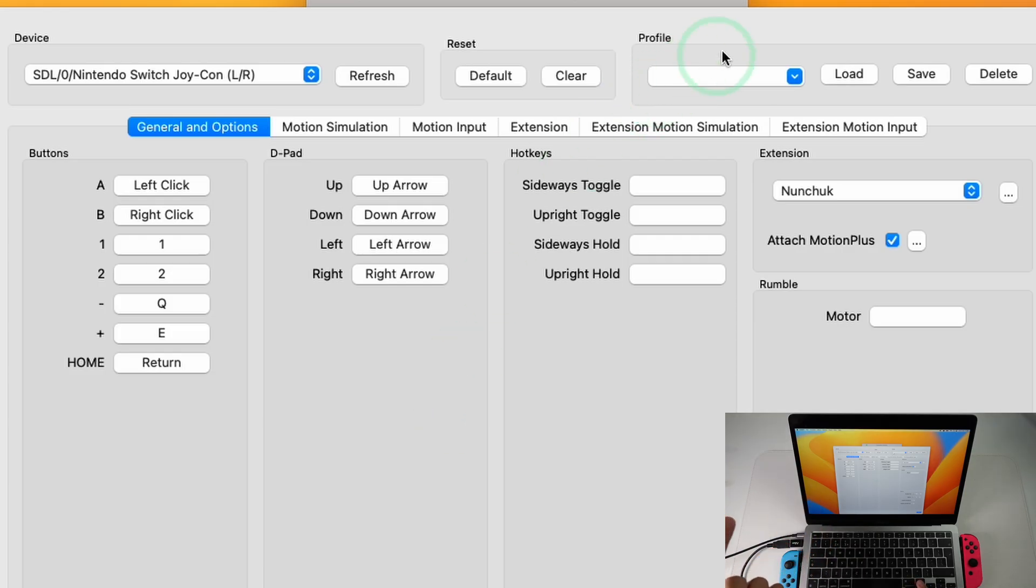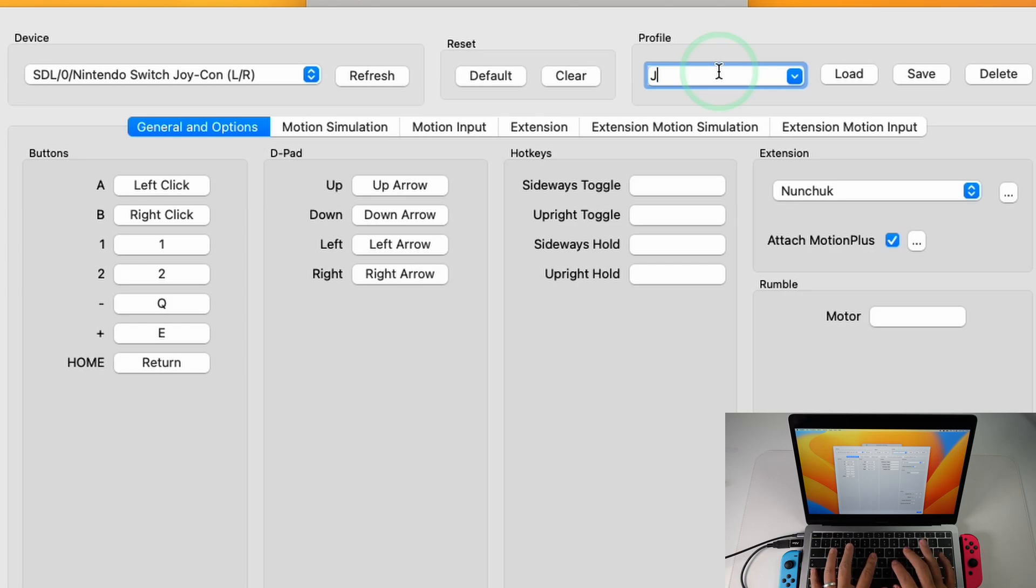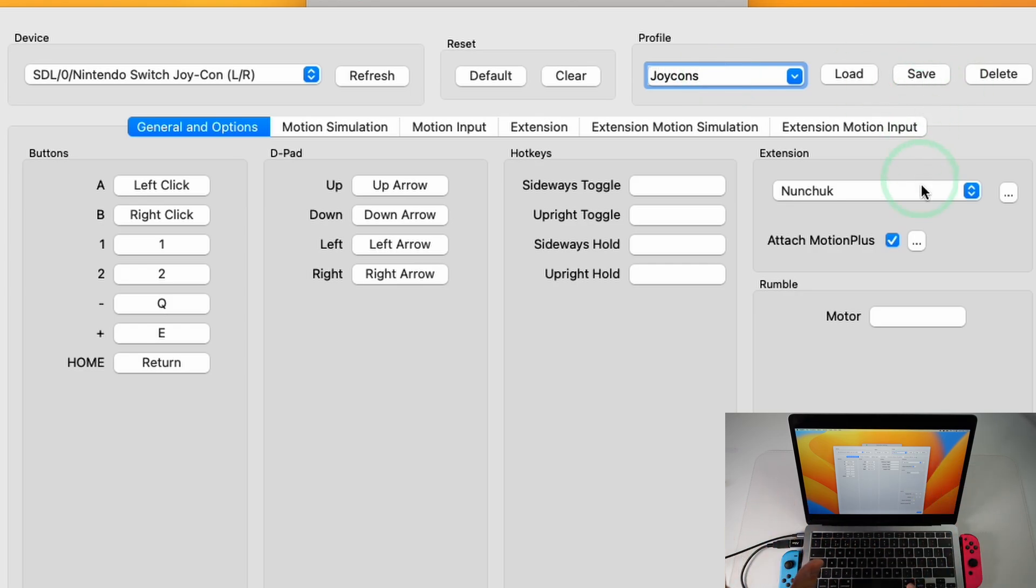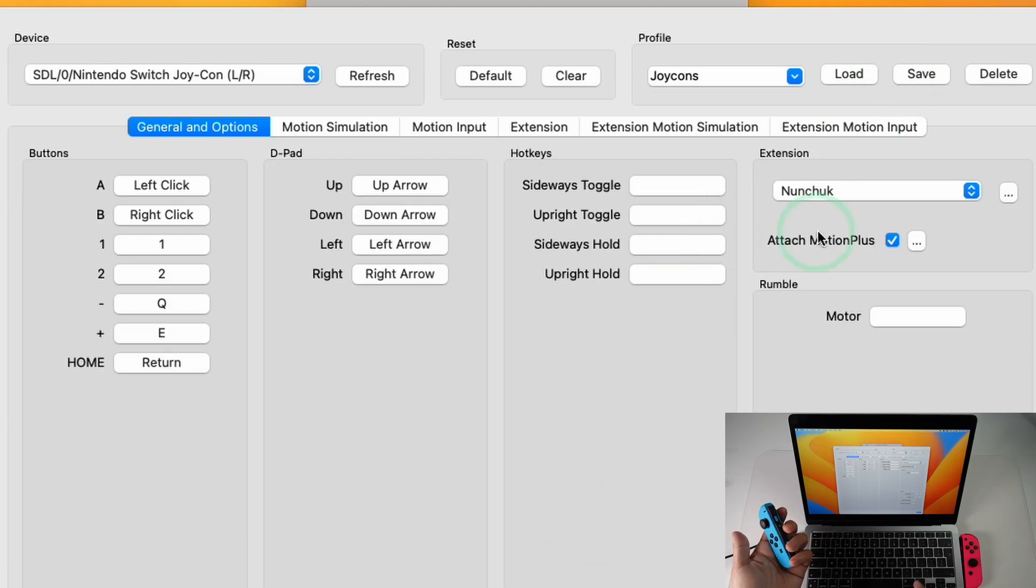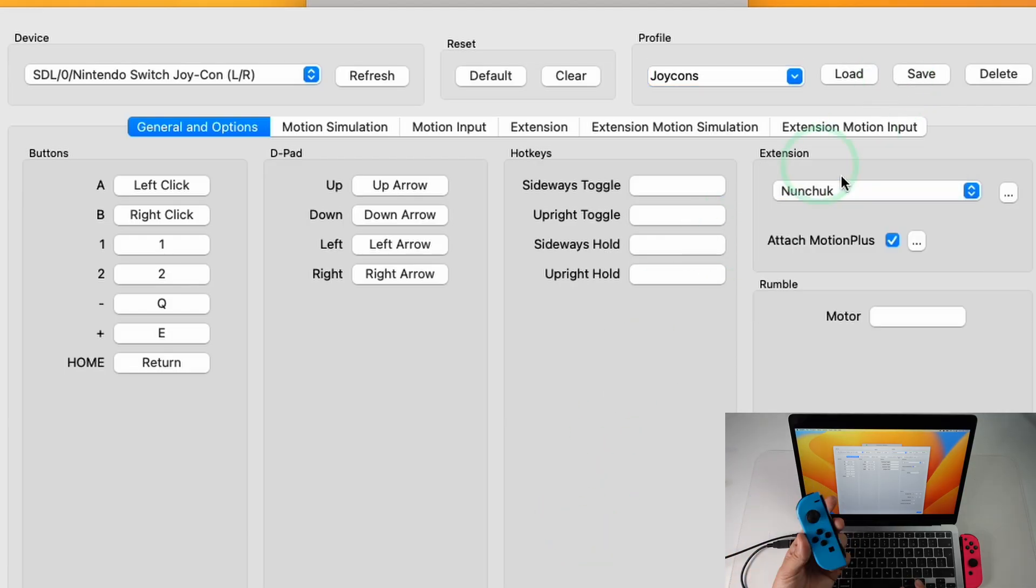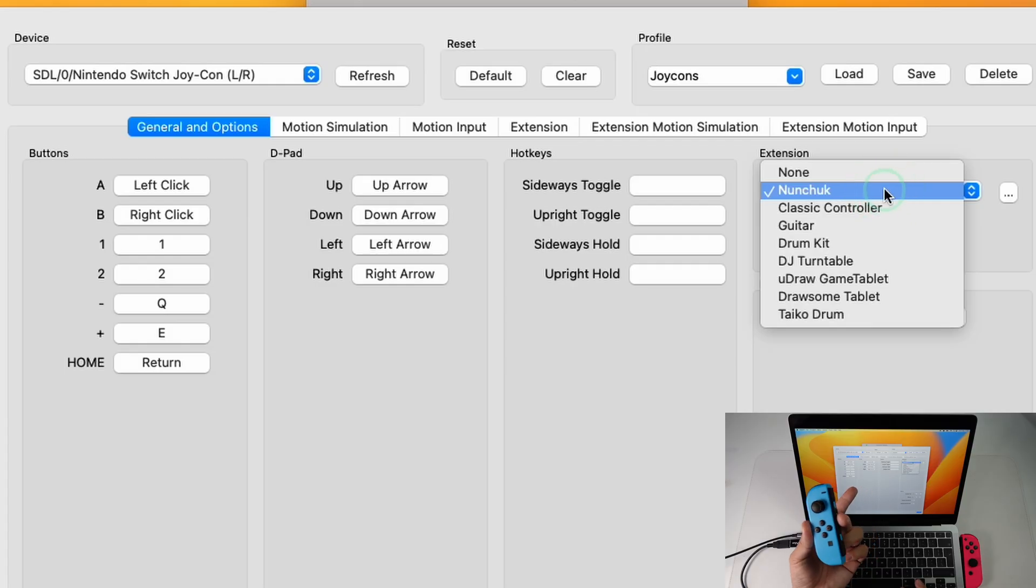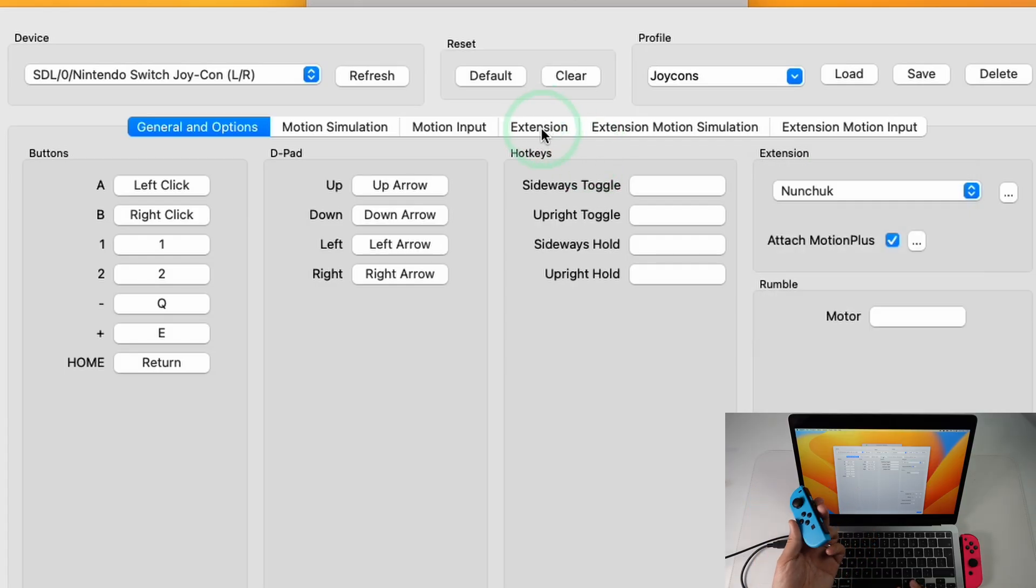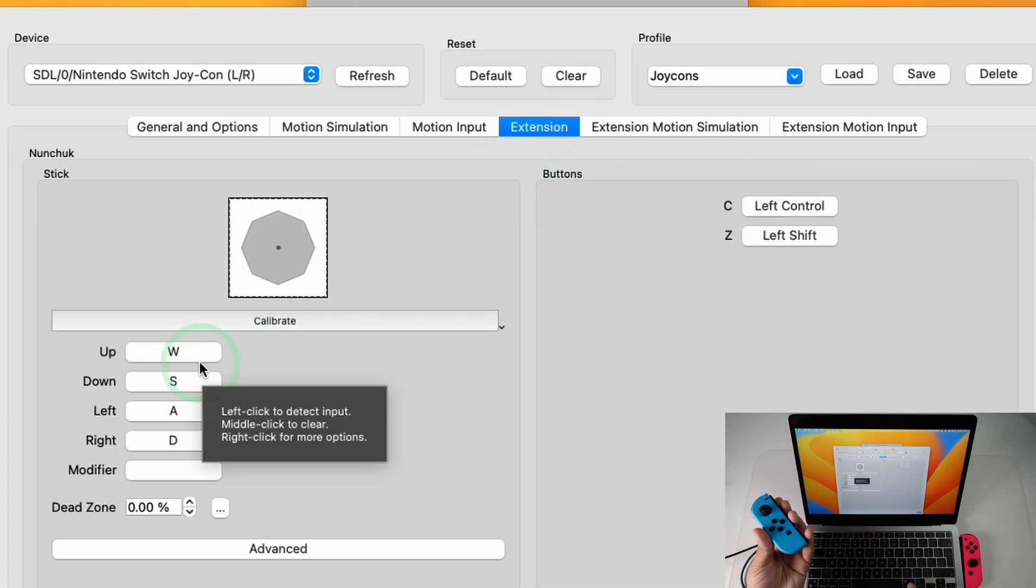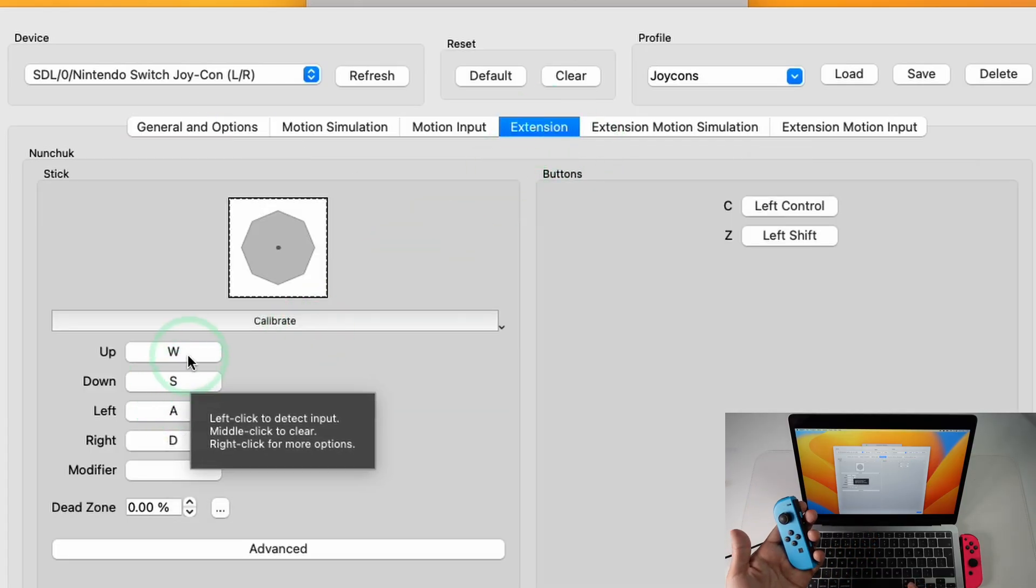So the first thing that I recommend doing is to save this profile. So I'm going to call this one Joy-Cons and press Save. So that means that anything that we change is going to be saved into this profile. The next thing is that we're going to configure our nunchuck. So I'm going to use the left Joy-Con to do that. Once this is enabled then we have this Extension tab here which becomes enabled. Then I'm just going to remap this controller.